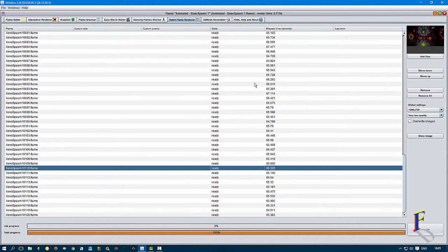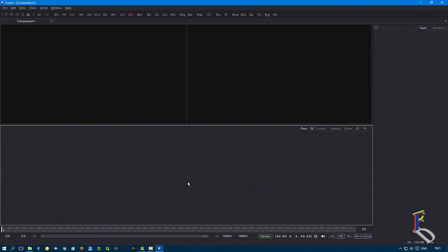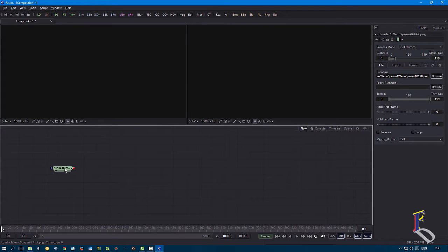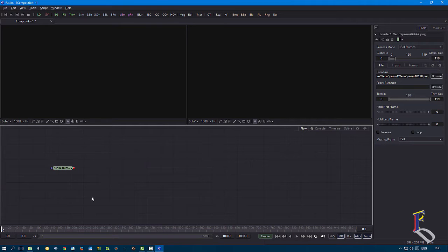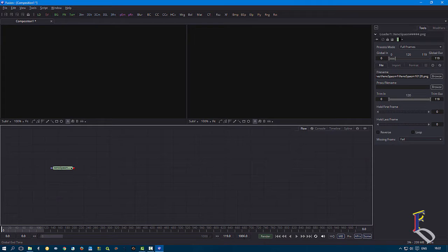I've rendered the whole sequence of PNG images and they're all waiting and ready. Now I'll quickly show you how to create a video from a sequence of PNG files created out of J Wildfire. I created this already and called it 'xenospasm.' I can drag one of these files straight into the Fusion flow — it was 120 frames, starting at zero, going to 119. Dragging it into the timeline automatically sets the render end time.